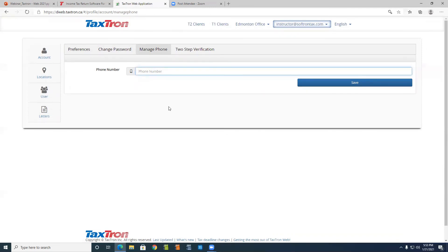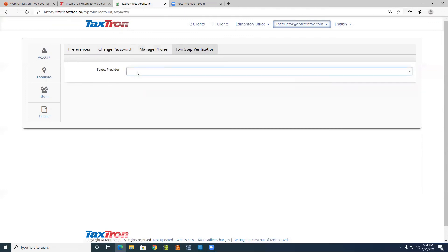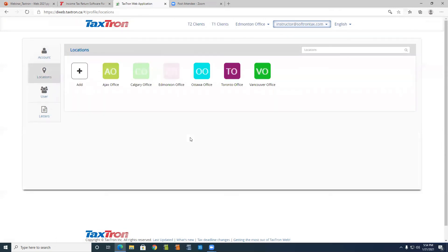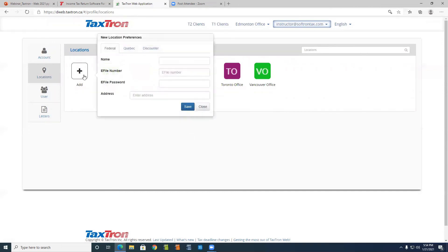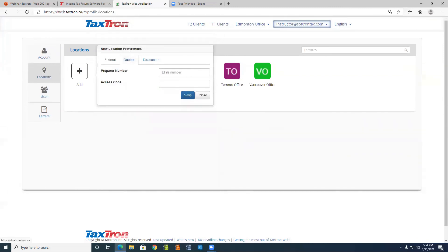Once you enter your phone number, you will get a text message each time with a code that you need to enter in order to log in. You can also set up security by email — just put an email address and you will get a code on your email to be able to log in. Now we're going to Location — how can you add your offices? By clicking Add, you fill up the name, e-file number, password, and address. If operating in Quebec, you need to put the preparer name and access code. If you're doing discounting — also called instant refund or cashback — you can add that too. Then click Save.